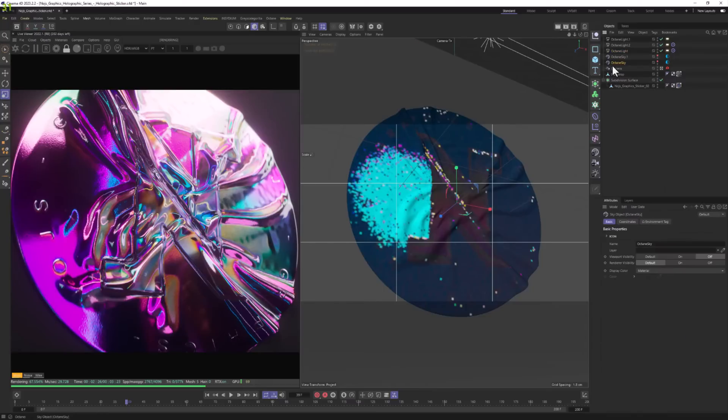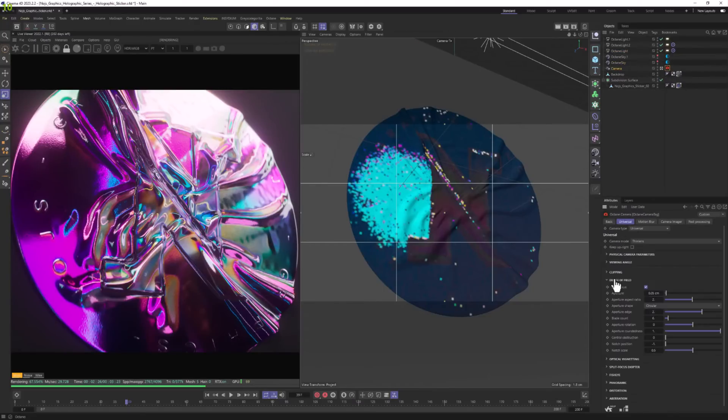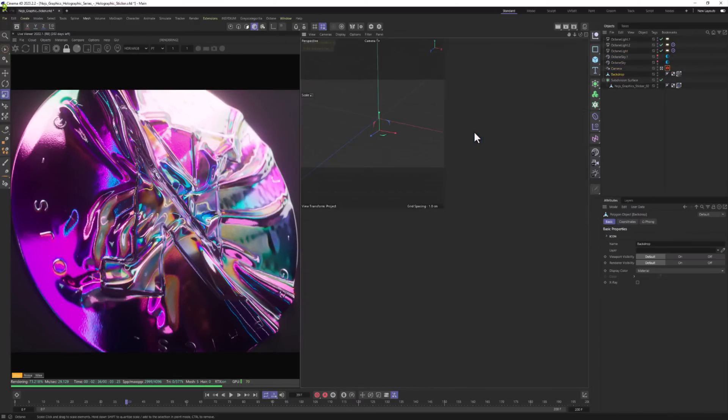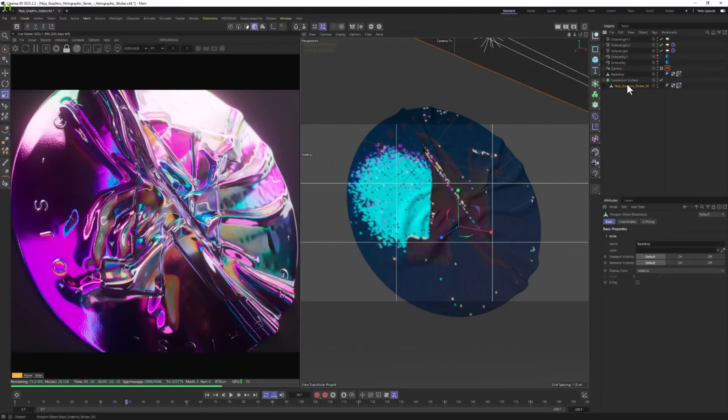When it comes to object tab, we have a few lights here, HDRI, camera with depth of field, of course the backdrop and we have our sticker.